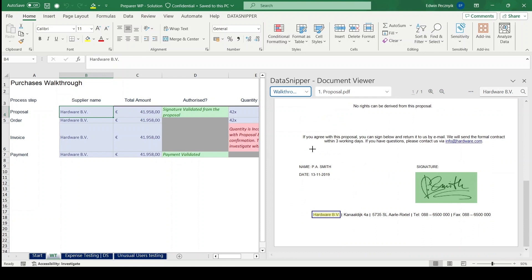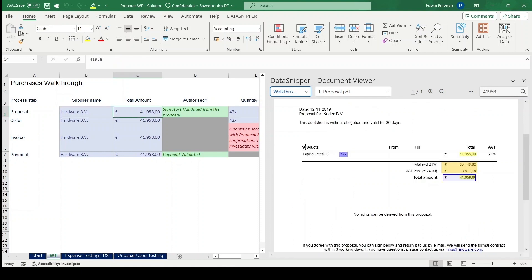In our Excel, we've received the work paper from the preparer, and it's time for our detailed review. We start with the walkthrough procedure.